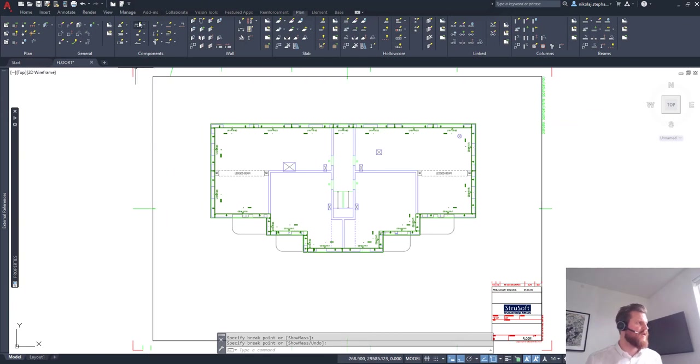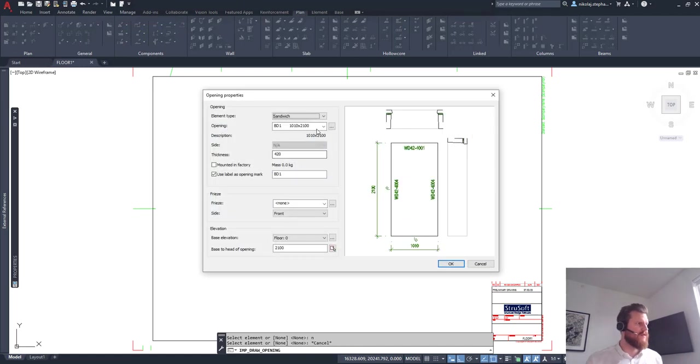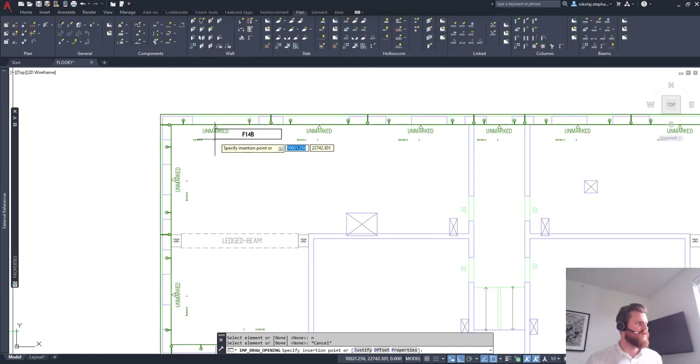I almost say the old-fashioned way but very easy very straightforward. I quickly want to add some windows and some doors maybe just to show you guys the process.